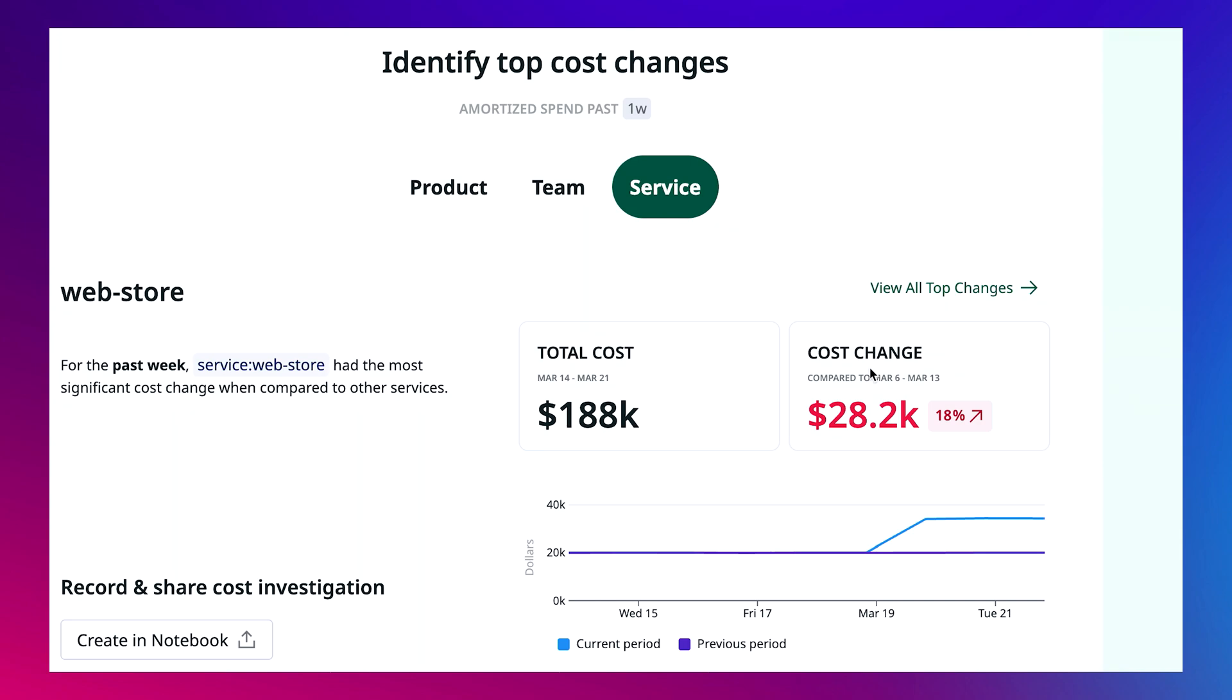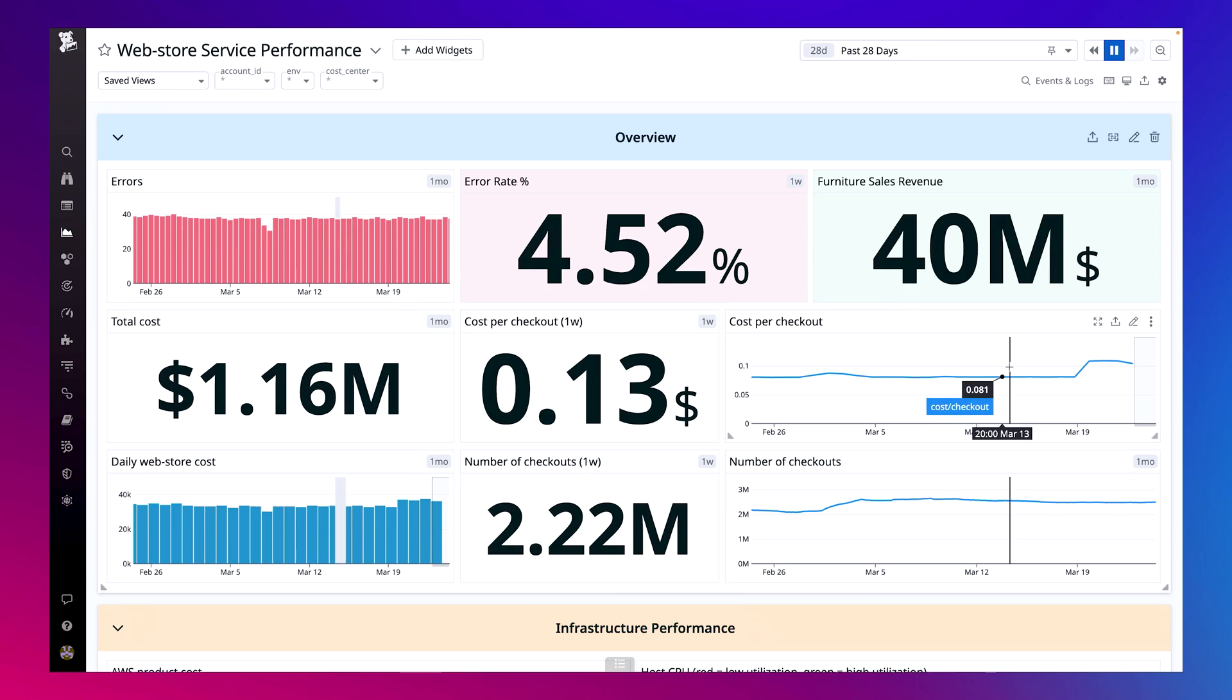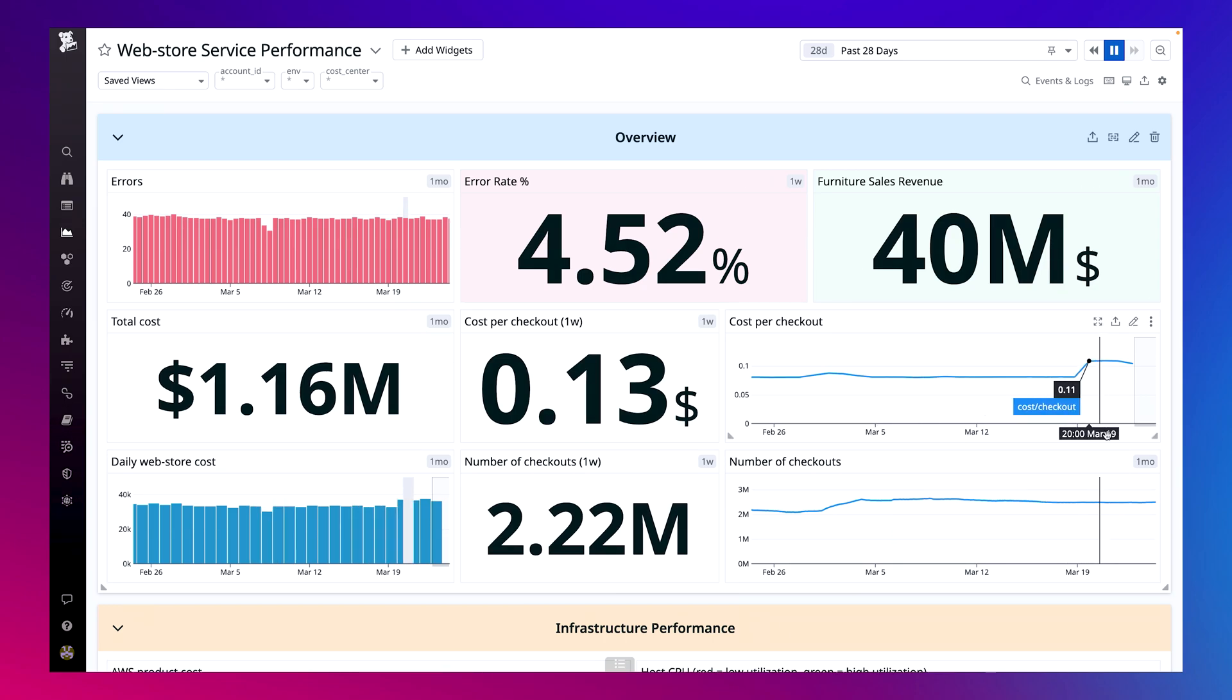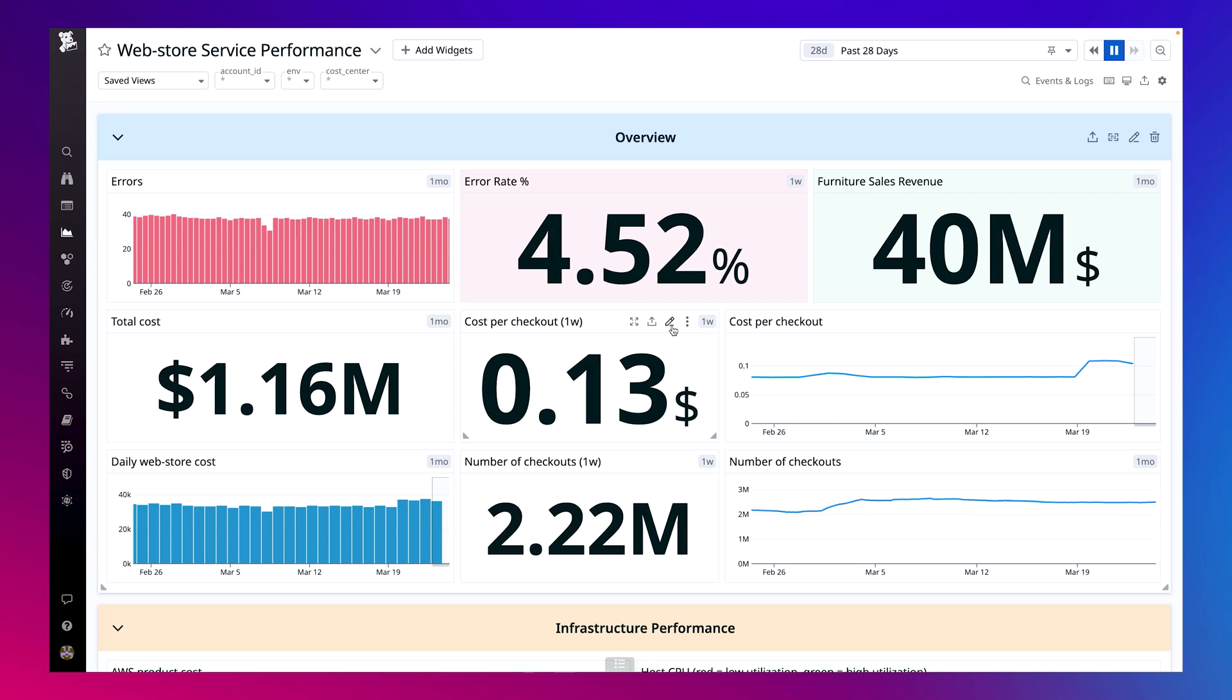To get a better understanding of what's causing this increase, I can access the web store team's dashboard. This is the performance dashboard for the web store service, which includes cost data in addition to the usual KPIs my team tracks week over week. I can see here that our cost per checkout for this service has increased in the past few days, but our number of checkouts over this time period has stayed relatively the same, which means our costs have increased.